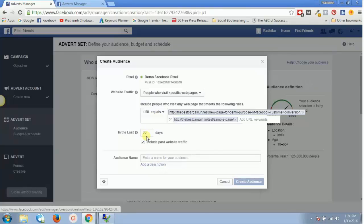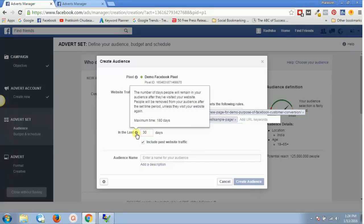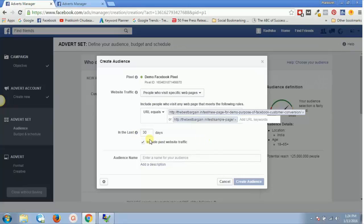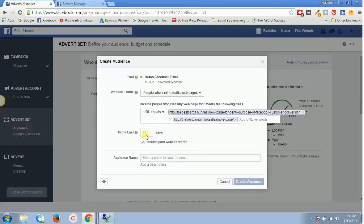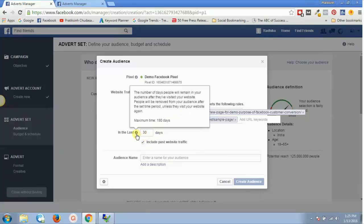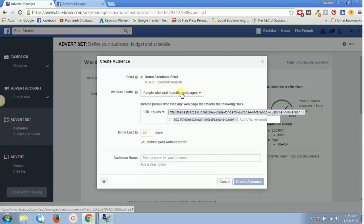Make sure to set the duration — you can go up to a maximum of 180 days. This is the number of days a person will remain in your audience after visiting your website. So if someone visits today, they'll see your ad for the next 30 days, but if they haven't revisited after that period, they'll be removed from your retargeting audience.